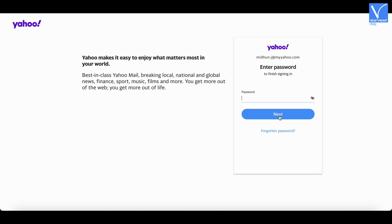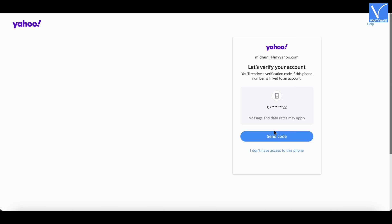It asks you to enter your password. As you have forgotten your Yahoo mail password, click on the Forgotten Password option.